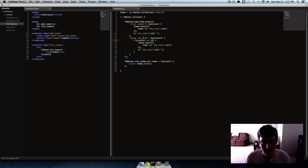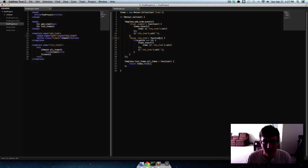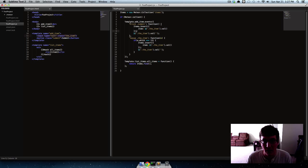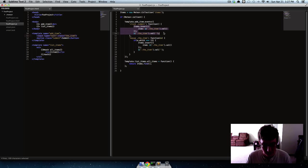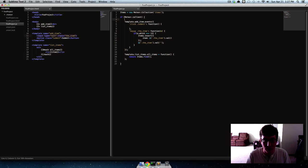So I'm saying you know key up the item, so whenever the key goes up on this input, check and see if it's the enter key. If it is, do the same thing. And right now we're repeating a bunch of code so what we can do is put that in a function.